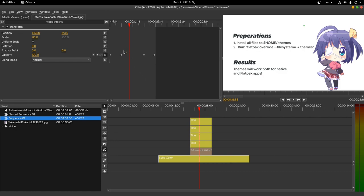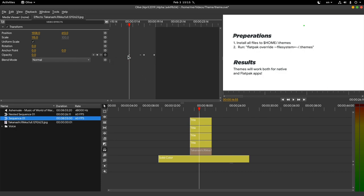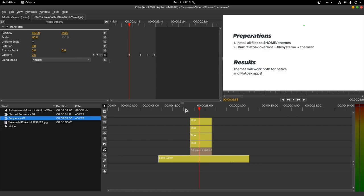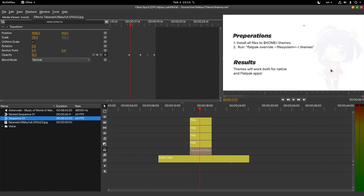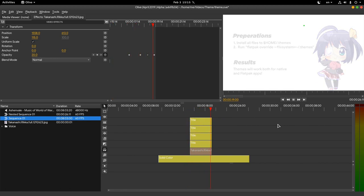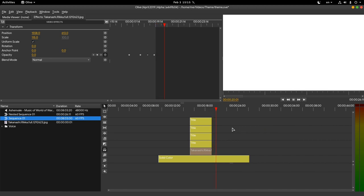Now imagine we want to fade Rika in after the titles. We just grab both keyframes and we move them. One annoying limitation is that we can't copy and paste keyframes, but Olive is getting a rewrite, so such functionalities will obviously arrive.